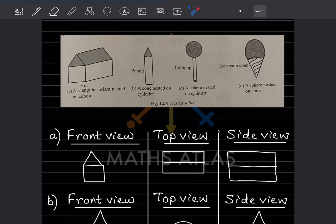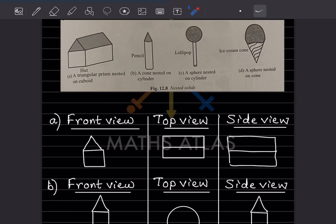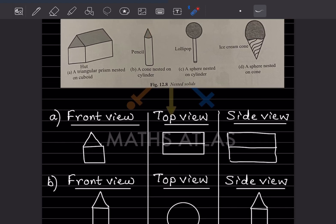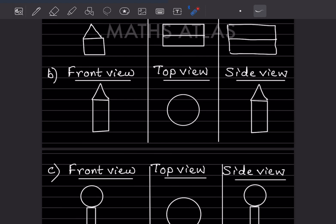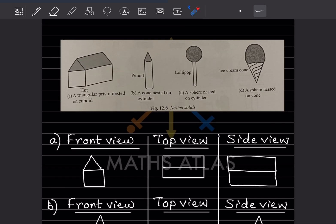For this one, the front view is up top — it's going to be a circle shape — and the front and side are going to be the same. Same for this lollipop: the front and side are going to be the same.